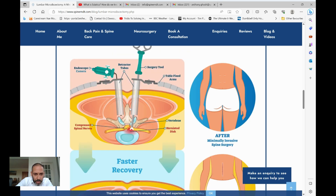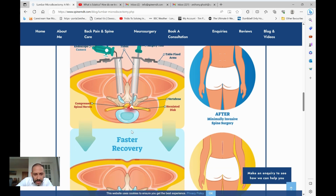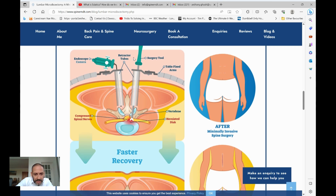Usually a channel is made — some people use an endoscope, but I tend to prefer the microscope, though there are situations where an endoscope can be better. Once access is made through the bony arch, the nerve is protected under direct vision and the herniated bit of disc is carefully removed. We lightly explore the disc space for any loose fragments to prevent recurrences, and then everything is removed and the skin is closed with absorbable sutures.